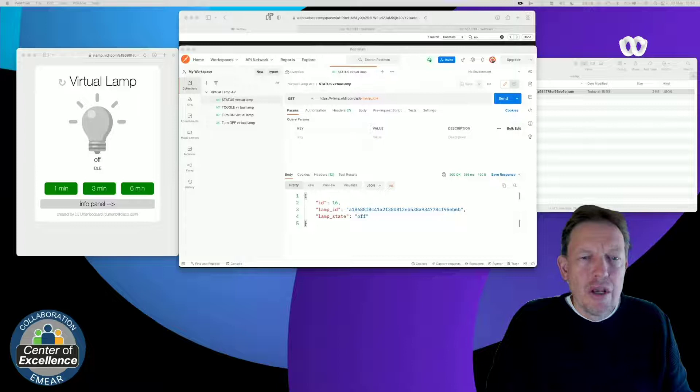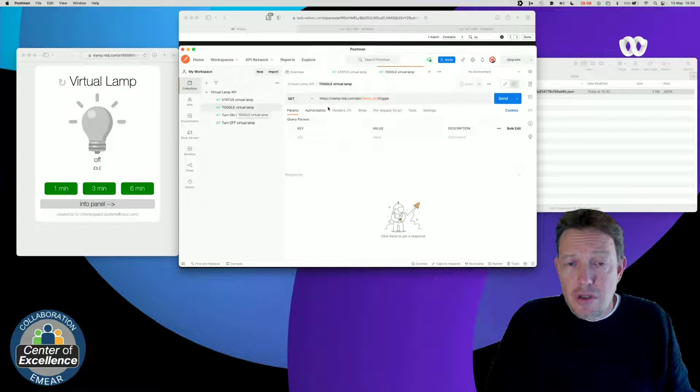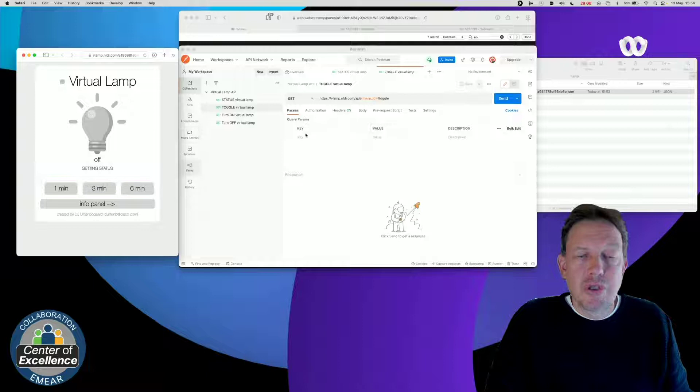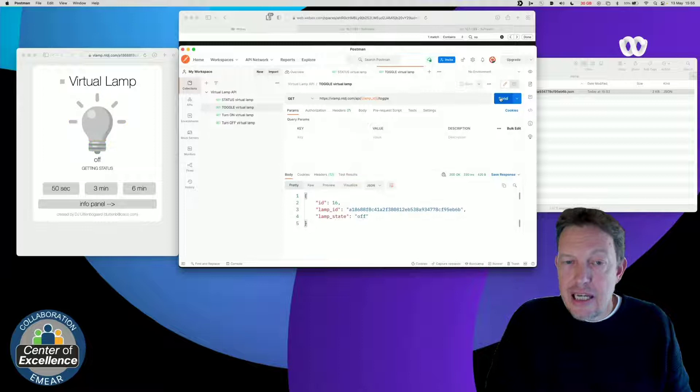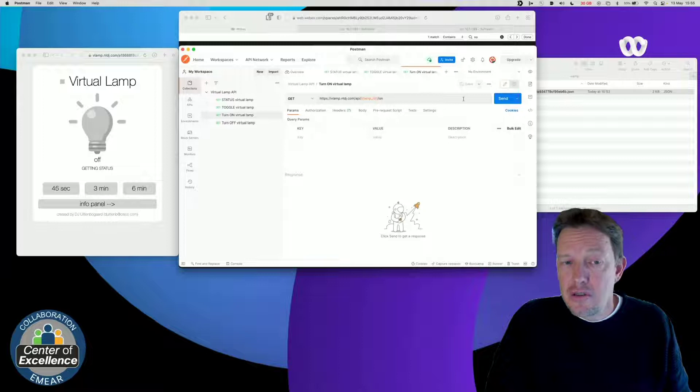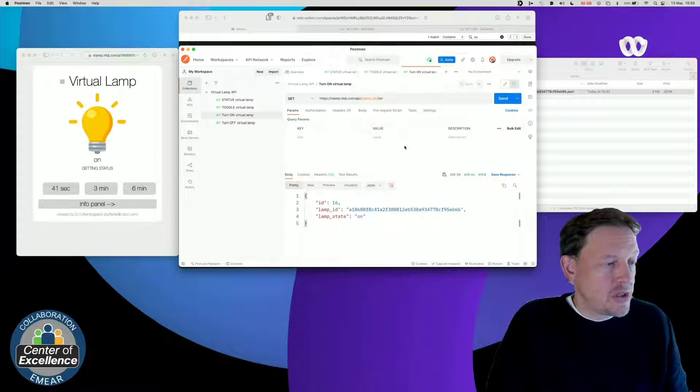Another API call here we see is the Toggle call, and before hitting Send, I'll first enable the polling of the status and hit Send. So now it toggles the lamp, turns it on, click it again, and it turns it off. I could also use the dedicated on API call, and when I click it, the lamp is switched back on. Nice!